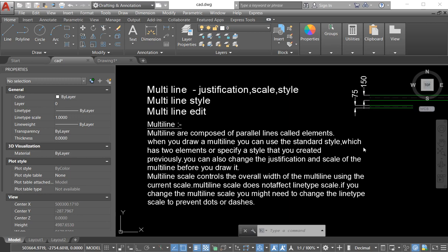Before starting this video I'll discuss the multiline short description. We know 'multi' means more than one. So multilines are composed of parallel lines called elements — two lines which are parallel to each other. One line is called an element. When you draw a multiline you can use the standard style, which is built into the program as the default setting, and has two elements. Or you can specify a style that you created — your own multiline style.